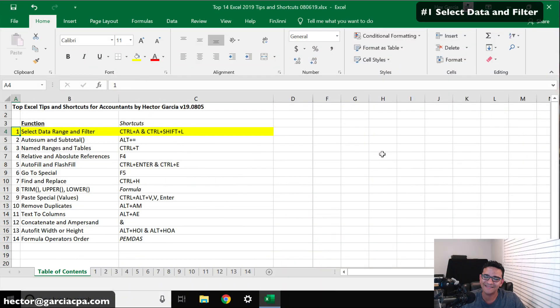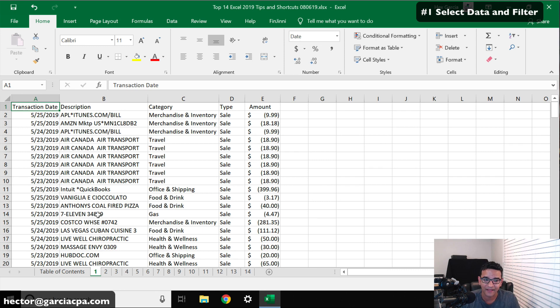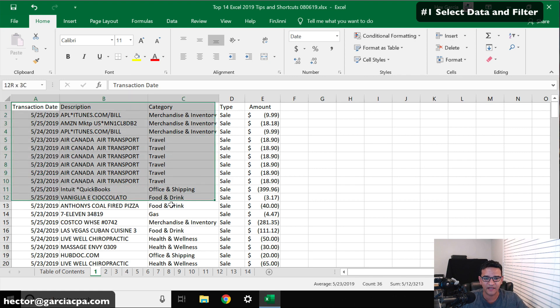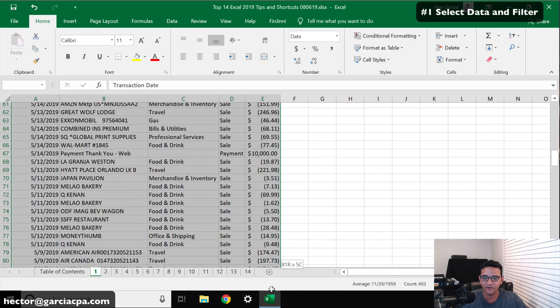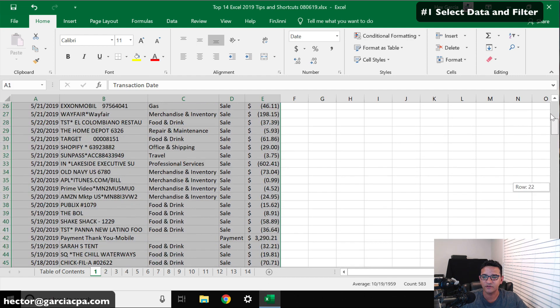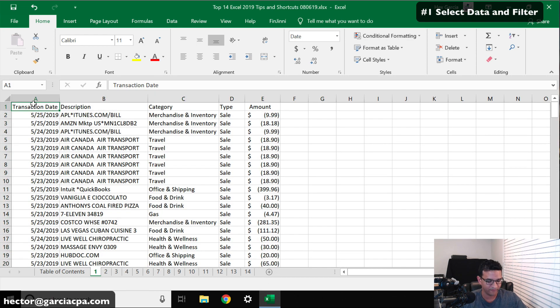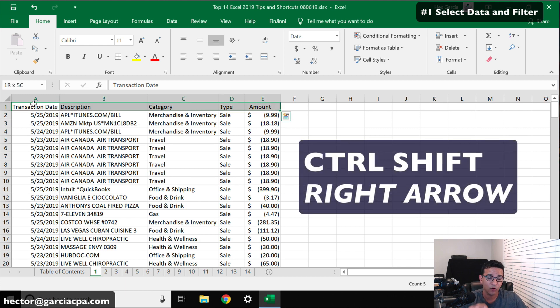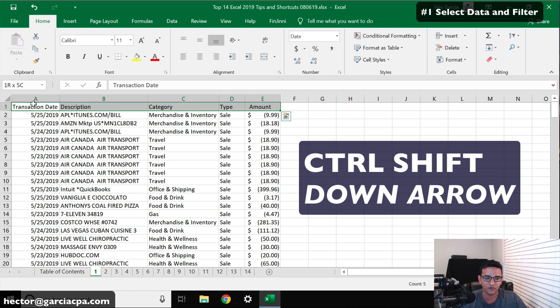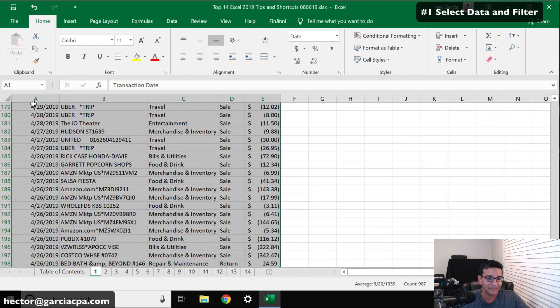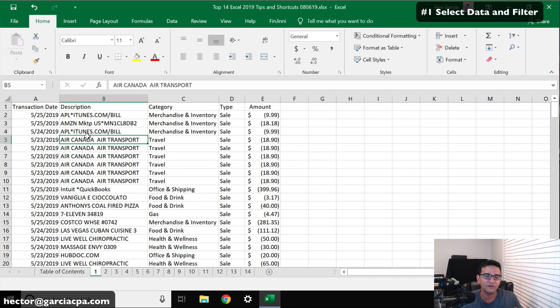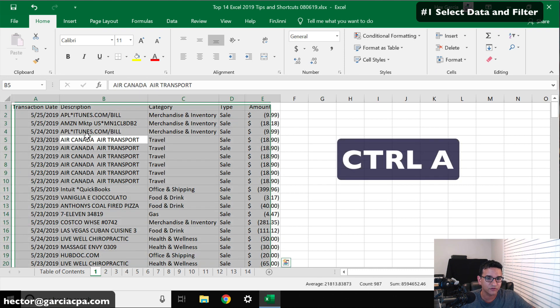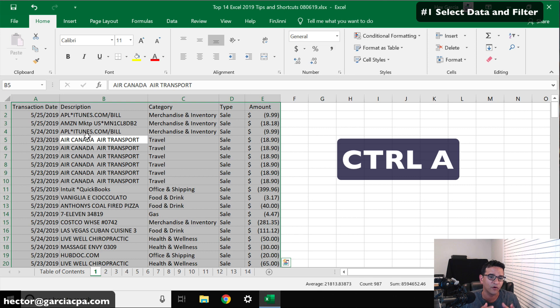The first tip is select data range and filter. So let's say, for example, we have a data set like this. What we want to do is select the entire data range that has information. Most people will select the first cell and then click and drag all the way down to the last cell. Or maybe they'll use a shortcut like clicking on the first cell, clicking Ctrl+Shift+Right Arrow, and then holding Ctrl+Shift and clicking Ctrl+Shift+Down Arrow. However, the quickest and fastest way to select the data set is to hit Ctrl+A.